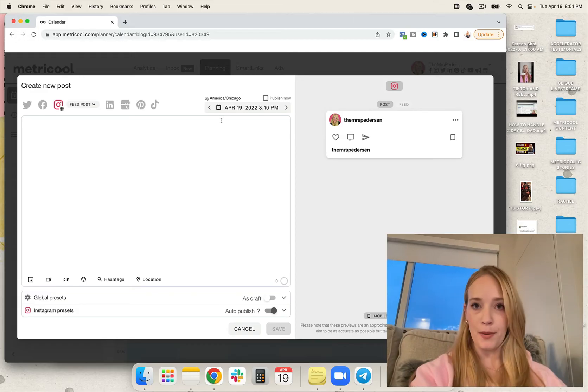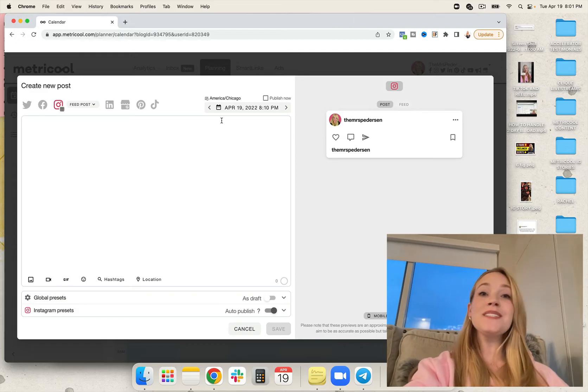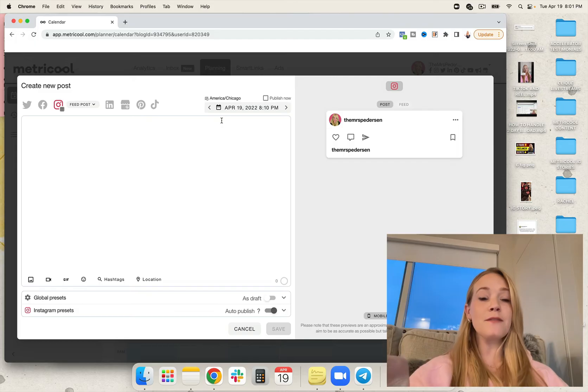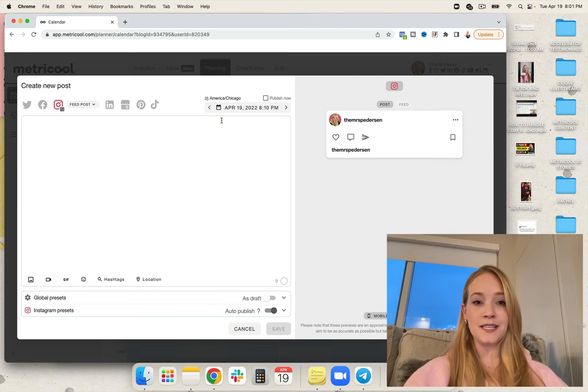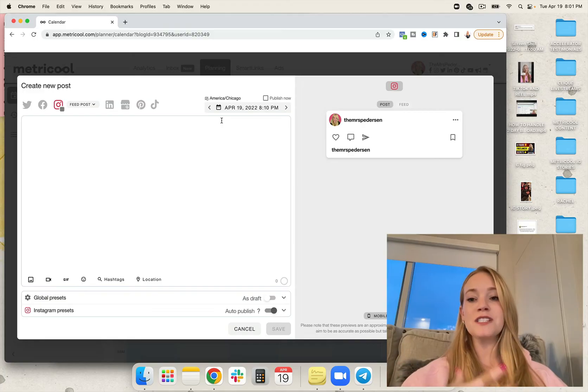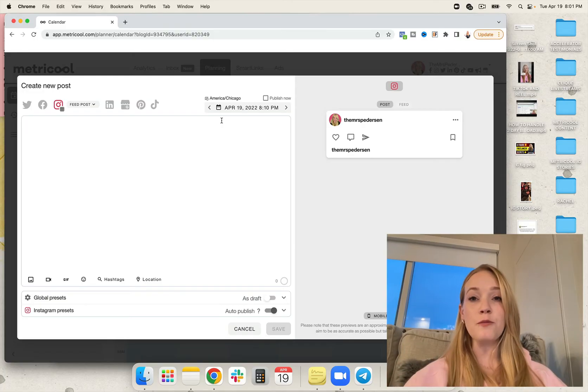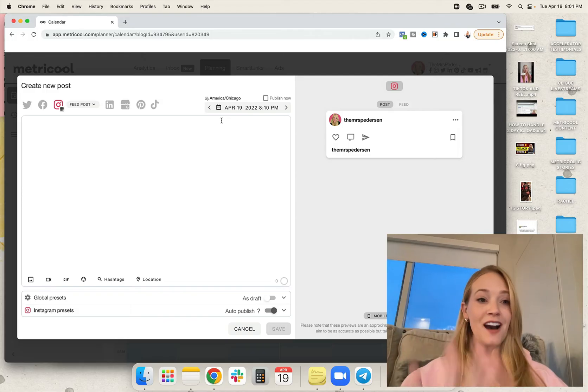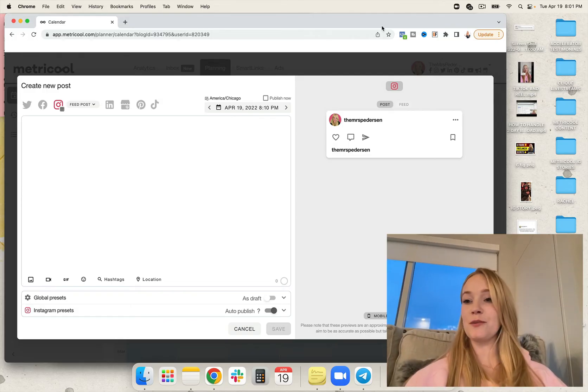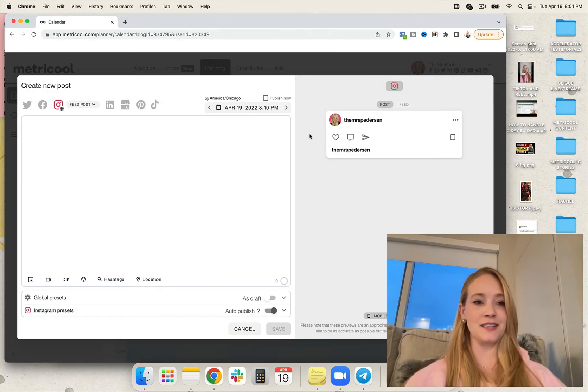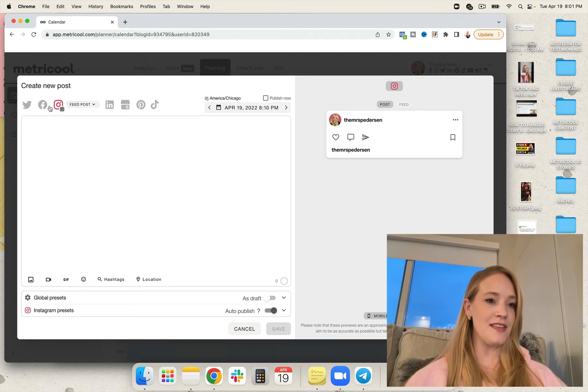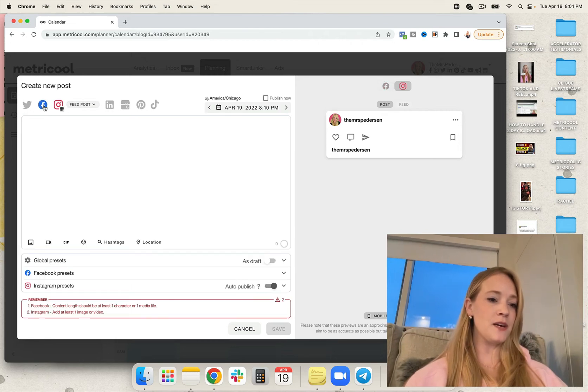So instead, you actually want to customize your content for each and every platform so it doesn't just feel repurposed. For example, using 30 hashtags or even 15 hashtags on a Facebook post because it was repurposed from Instagram is going to feel incredibly inappropriate on that particular platform. So I'm going to share with you exactly what my process looks like.